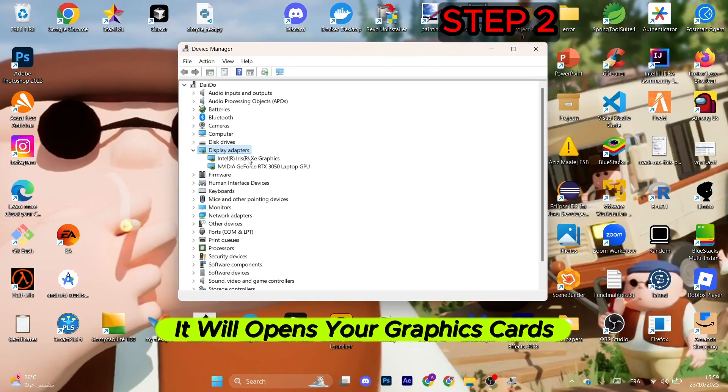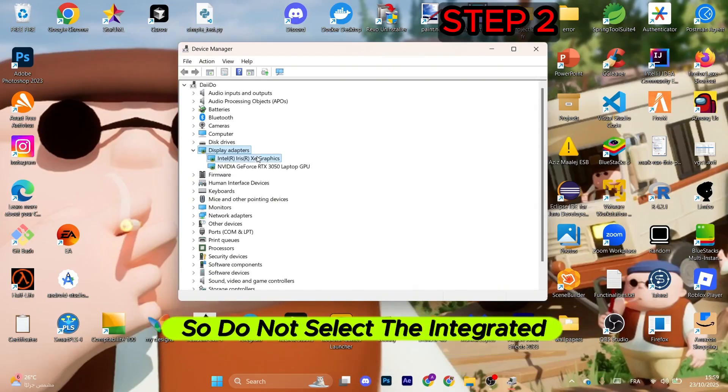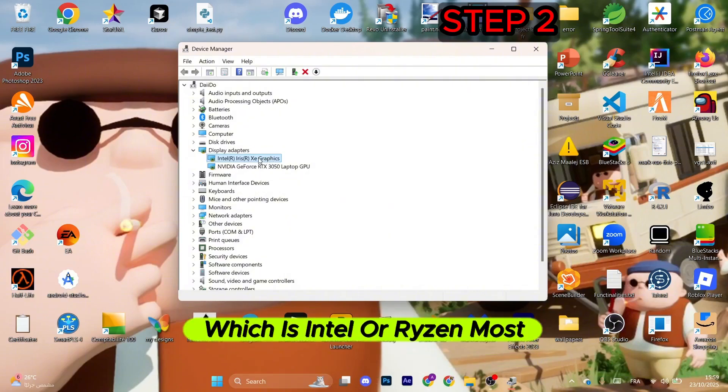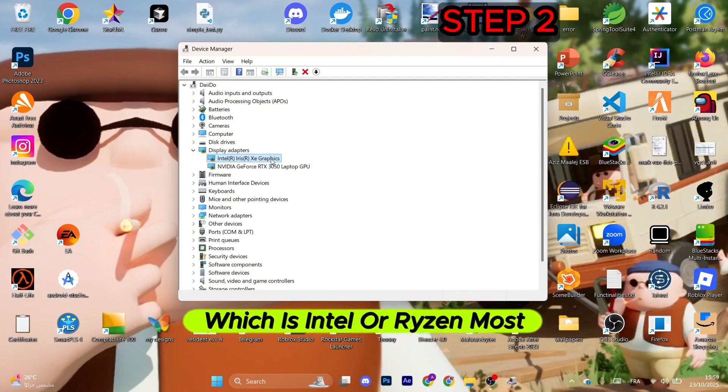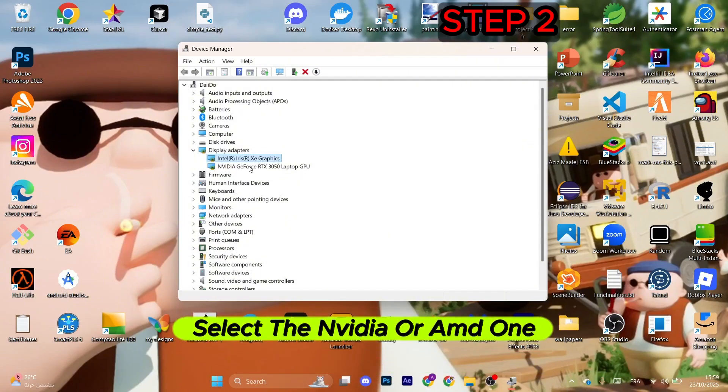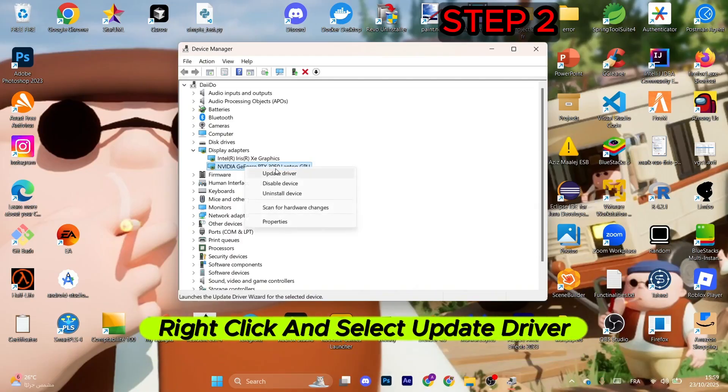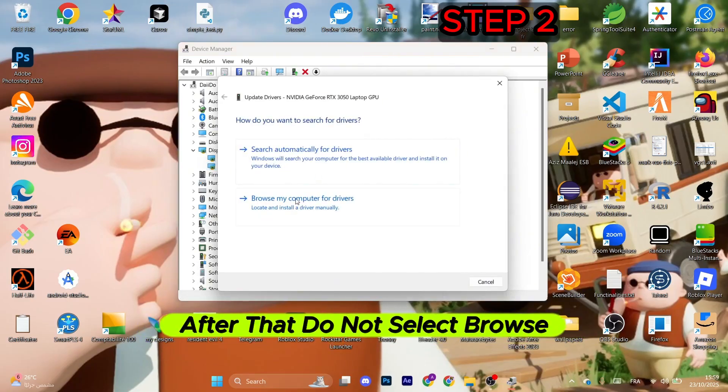This will pop up, so search for display adapters and select this side arrow. It will open your graphics cards that you have installed. Do not select the integrated one, which is Intel or Ryzen. Select the NVIDIA or AMD one, right-click and select update driver.